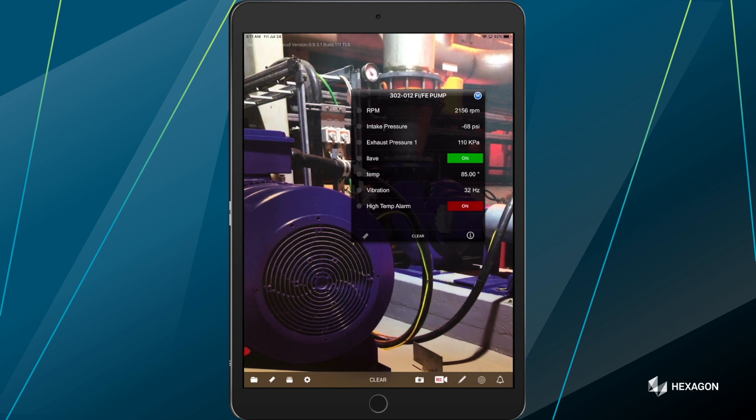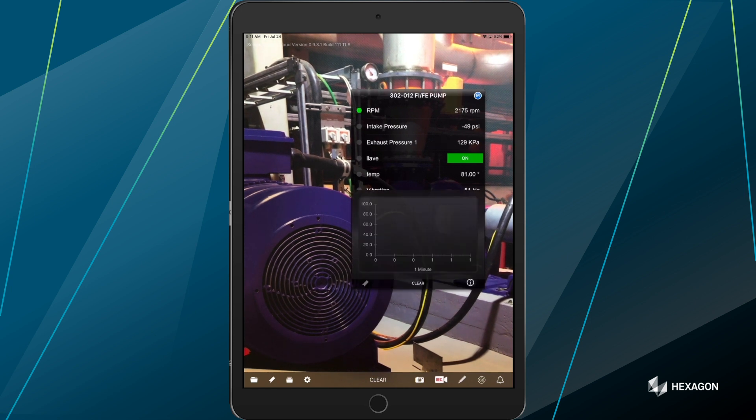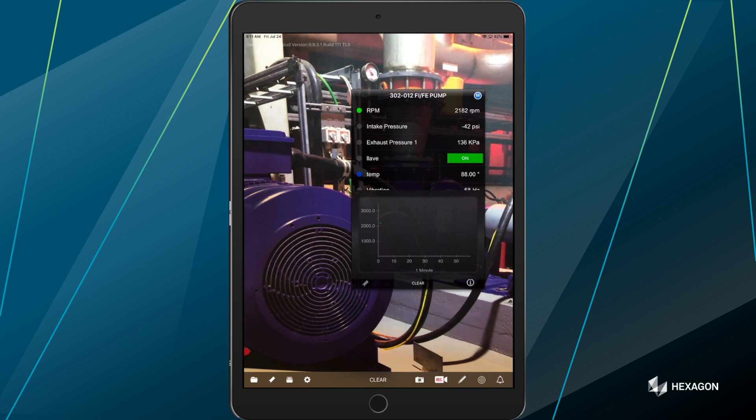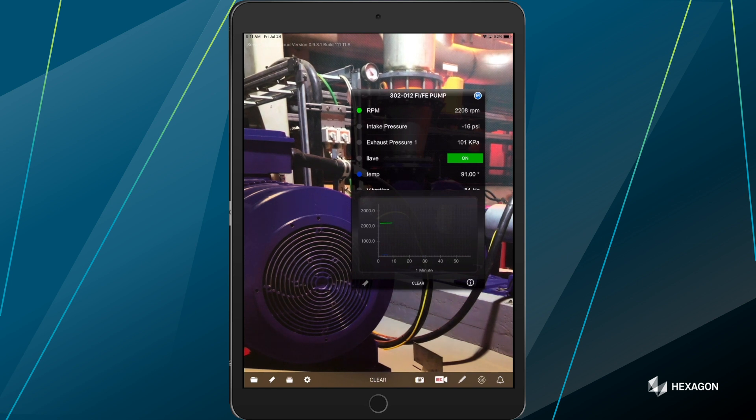So as you see on the screen, this data is constantly moving and changing. I can select the metrics that are important to me in the work I'm doing today. Maybe it's RPMs and temperature. And it will go ahead and generate that data as you see it flowing in real time onto a graph at the bottom of the screen.